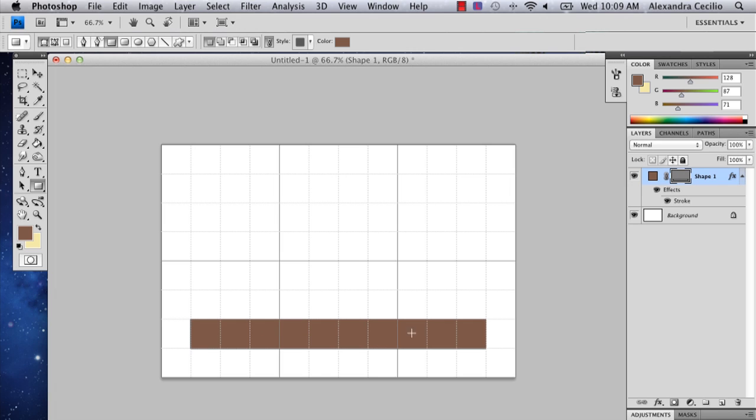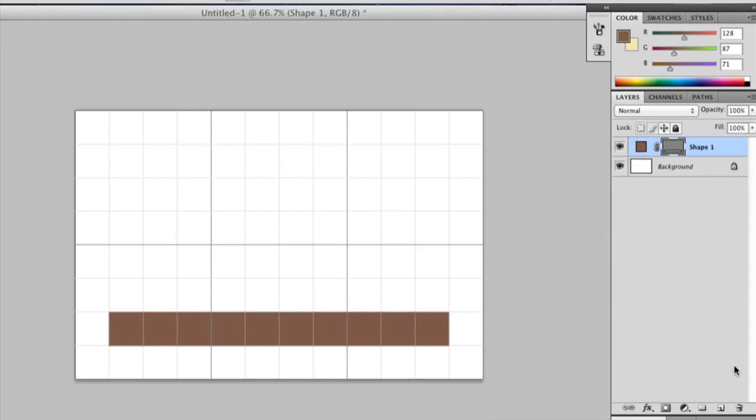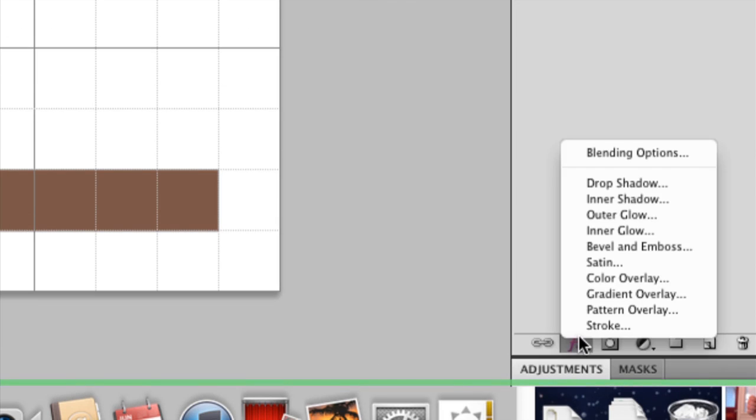So that way there's an equal number, or somewhat equal I guess. Alright, so the second thing I've done is I've added a stroke to my shape. The way that you do that is you go down to effects and stroke.